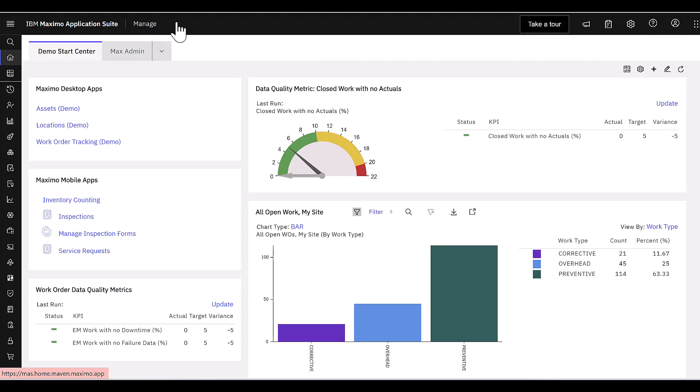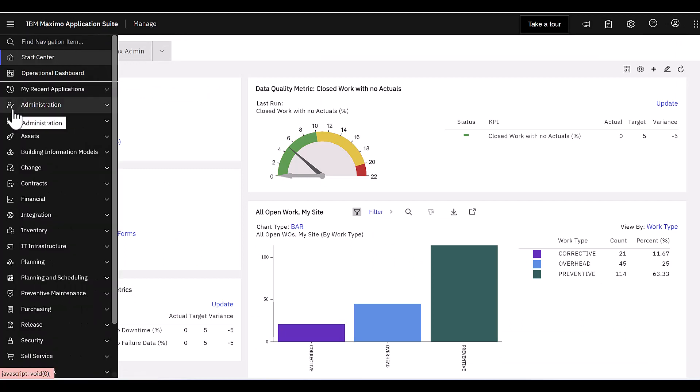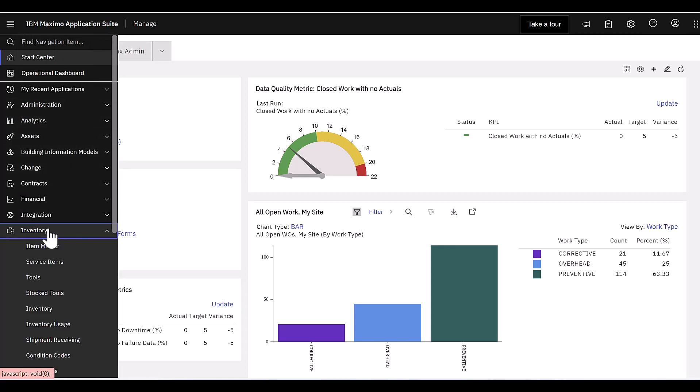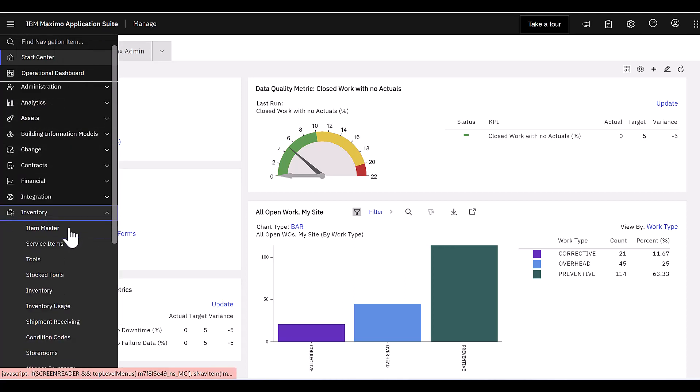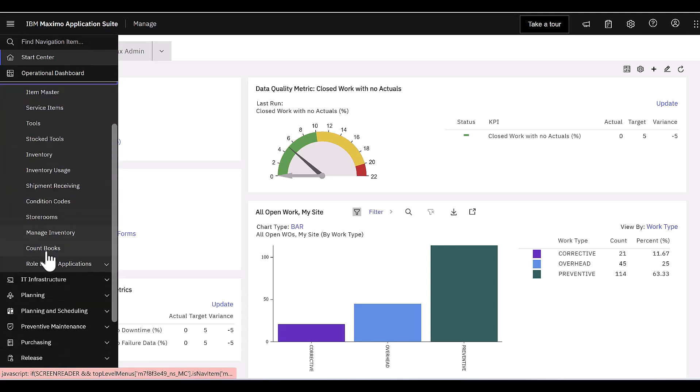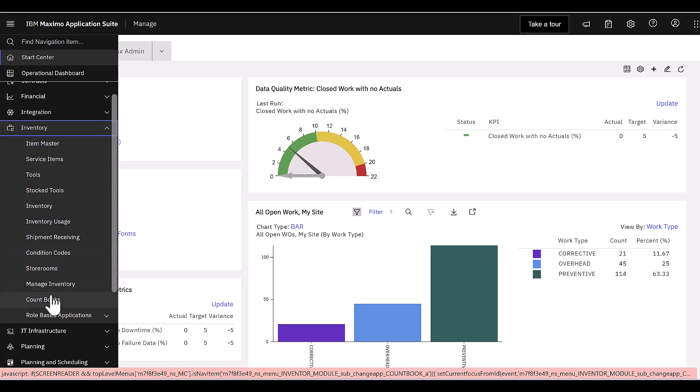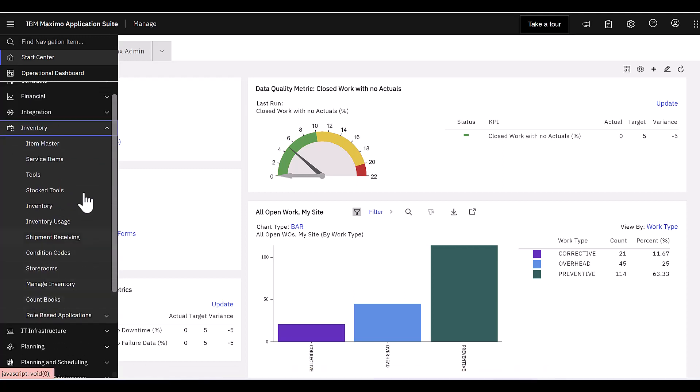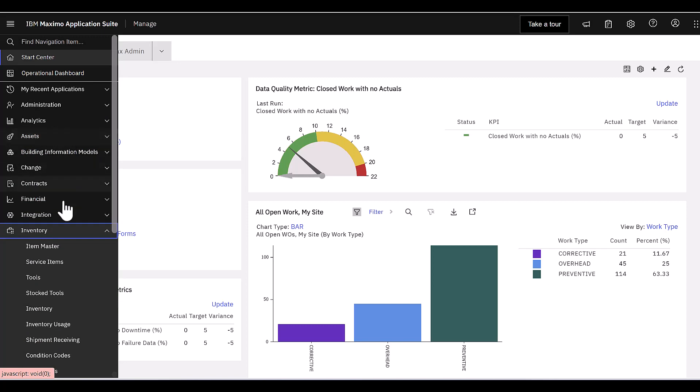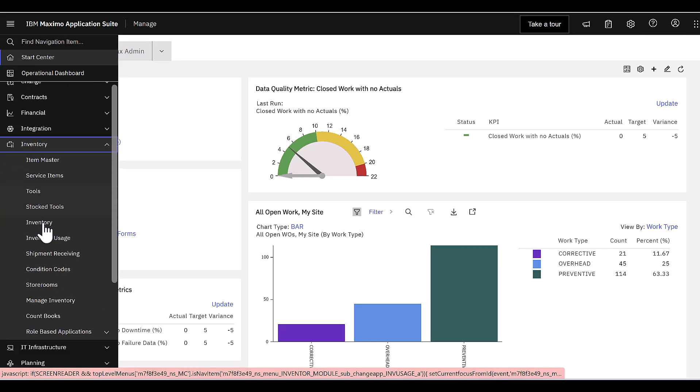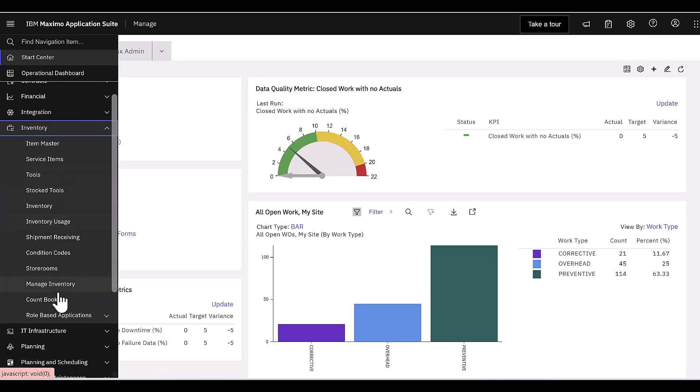Excellent. Here we are in the Maximo application suite, or MAS, and let me first draw your attention to the menu. As I come down here and open up the inventory module, notice that countbooks is included. So countbooks is included in the inventory module in the Maximo application suite, which brings you greater functionality and also can potentially have a positive impact on the app points you require.